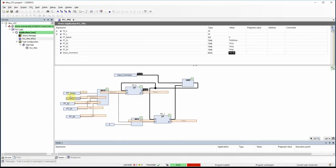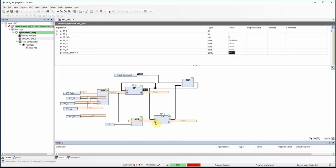Since pt_select has the initial value of 0, we can see that 500 milliseconds is used as the preset time value for the first timer. The preset time for the second timer is two times 500 milliseconds, which is 1 second.